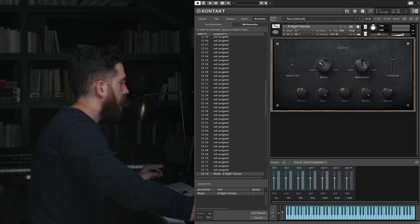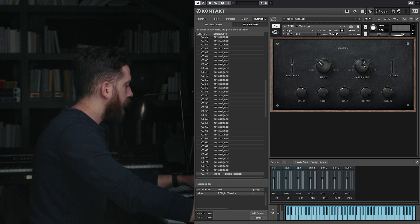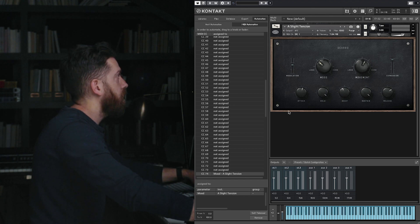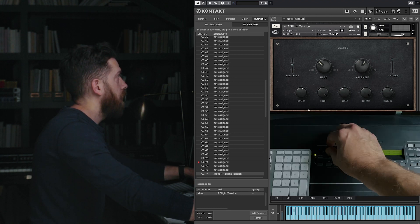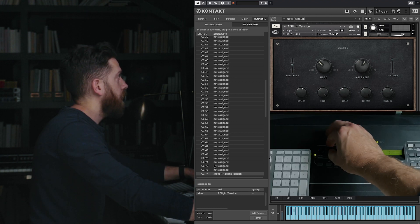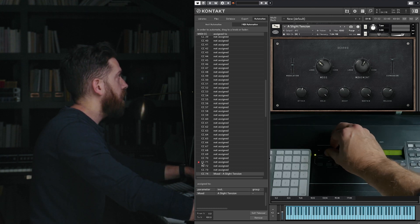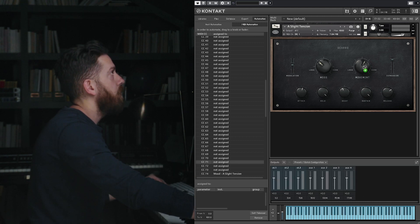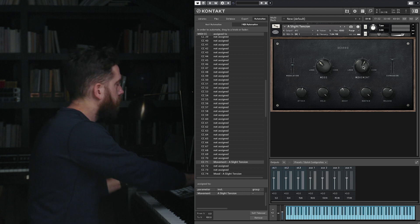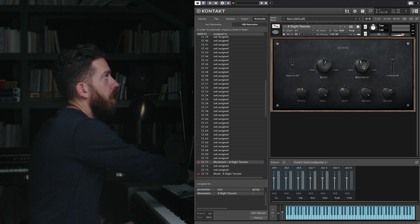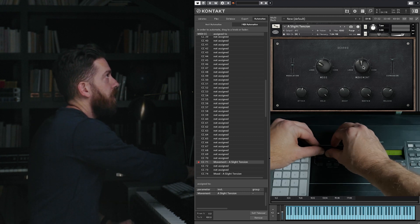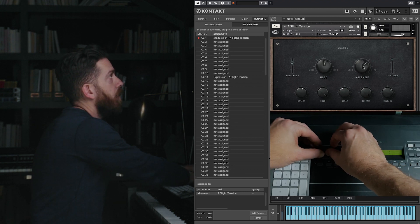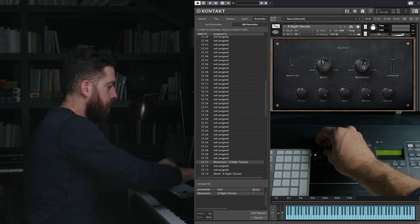And then I have another tiny knob right next to this one. When you wiggle it, you can see that CC 71 lights up, so we can drag that onto movement. And now I can turn these independently while moving the mod wheel too.